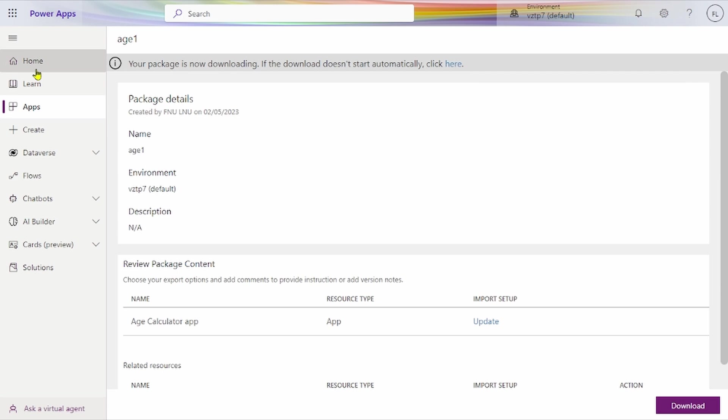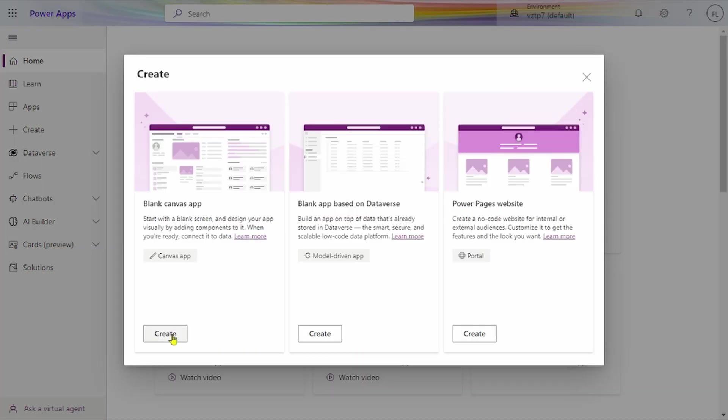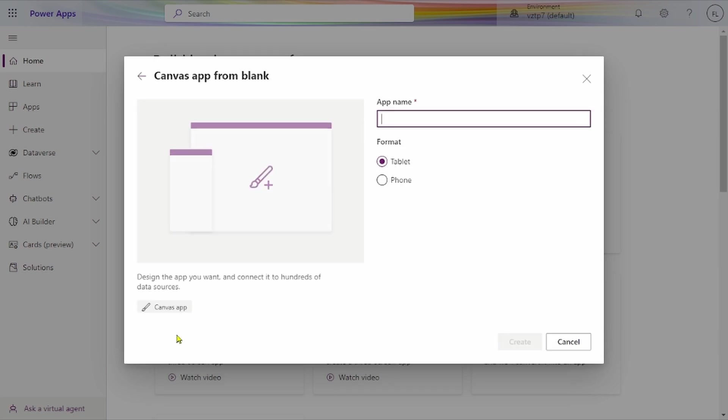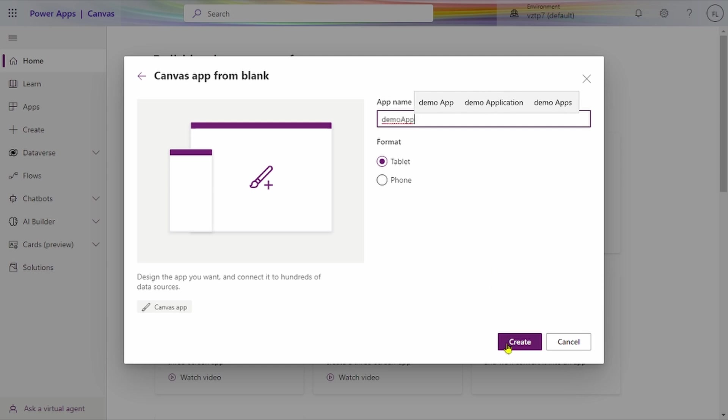Now we'll see how we can open .msapp files in Power Apps. If you don't have the zip files but have an .msapp file, how do you open the apps? Let's create a demo app in tablet mode.